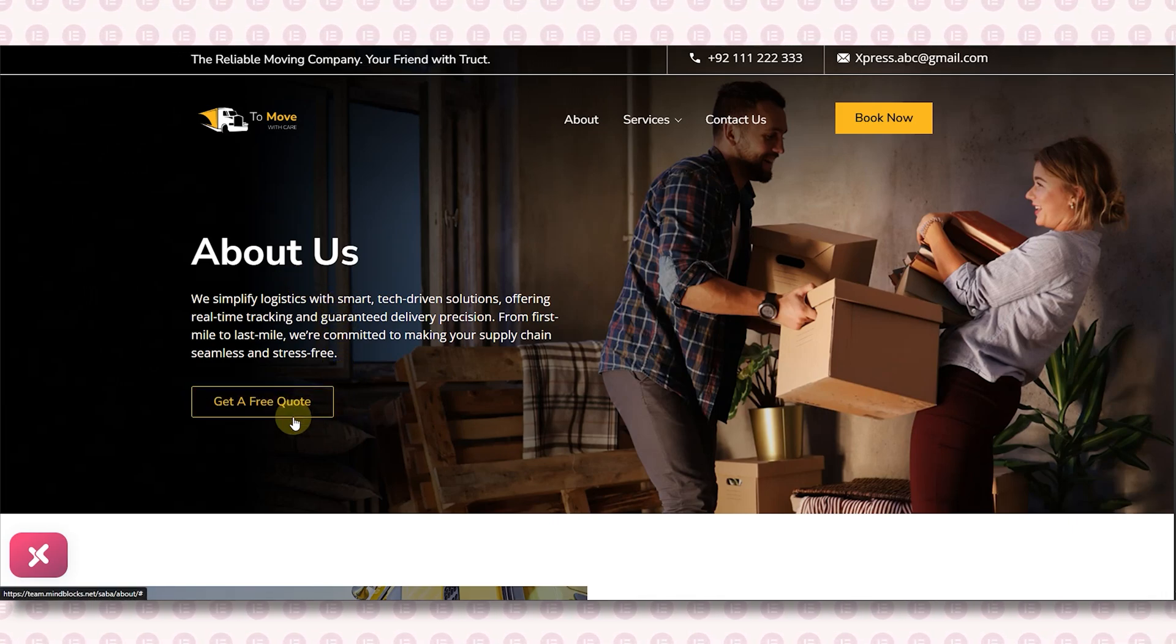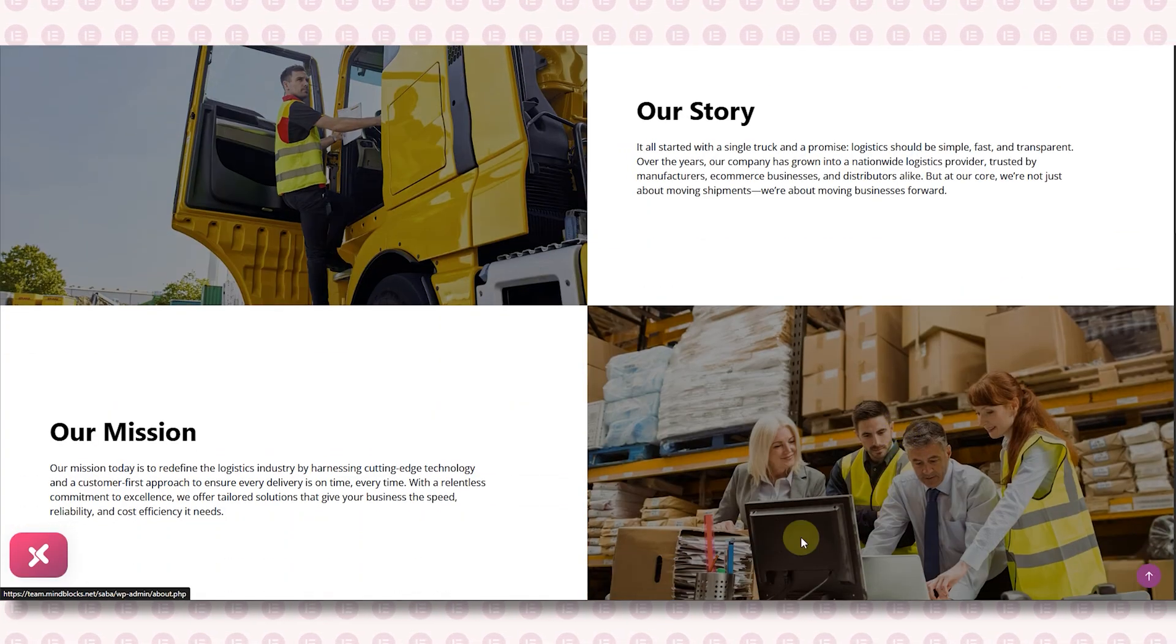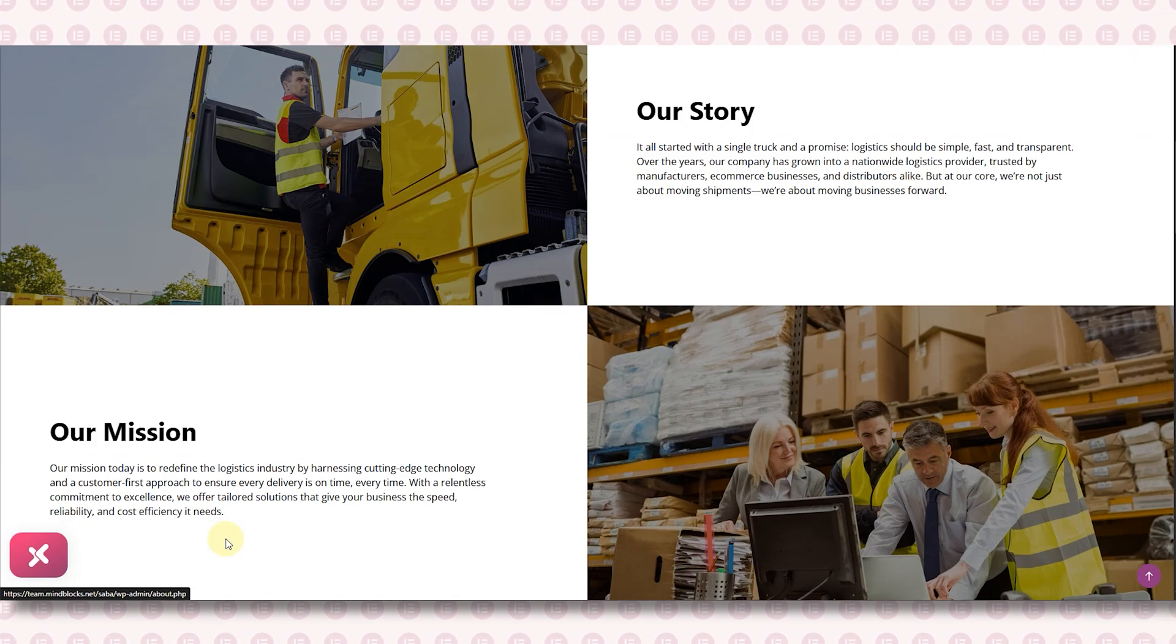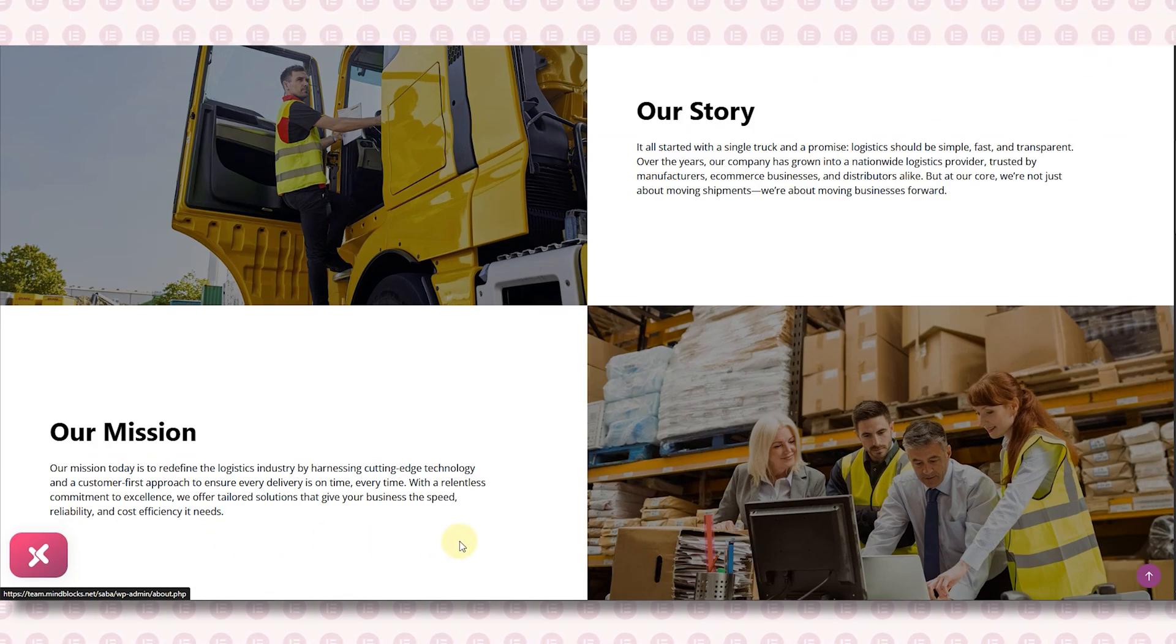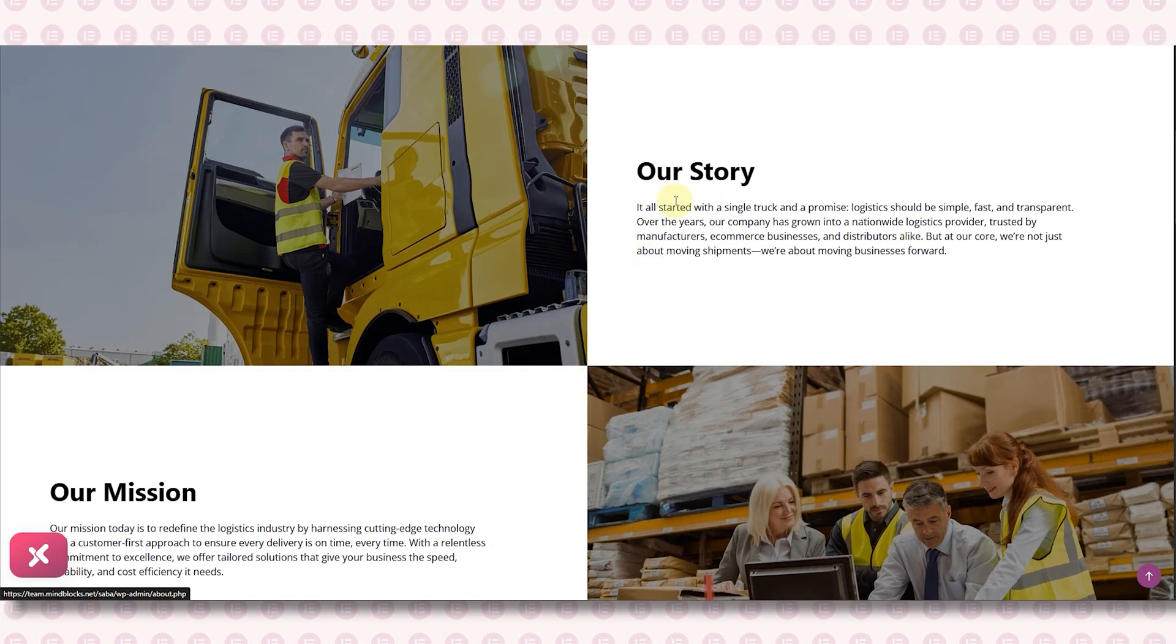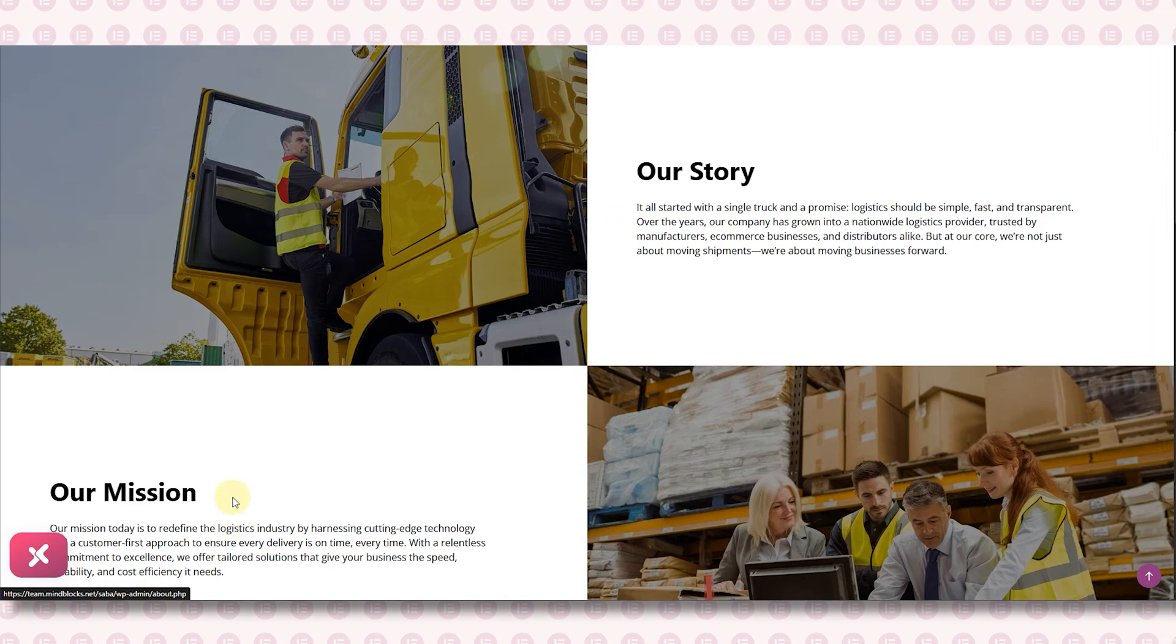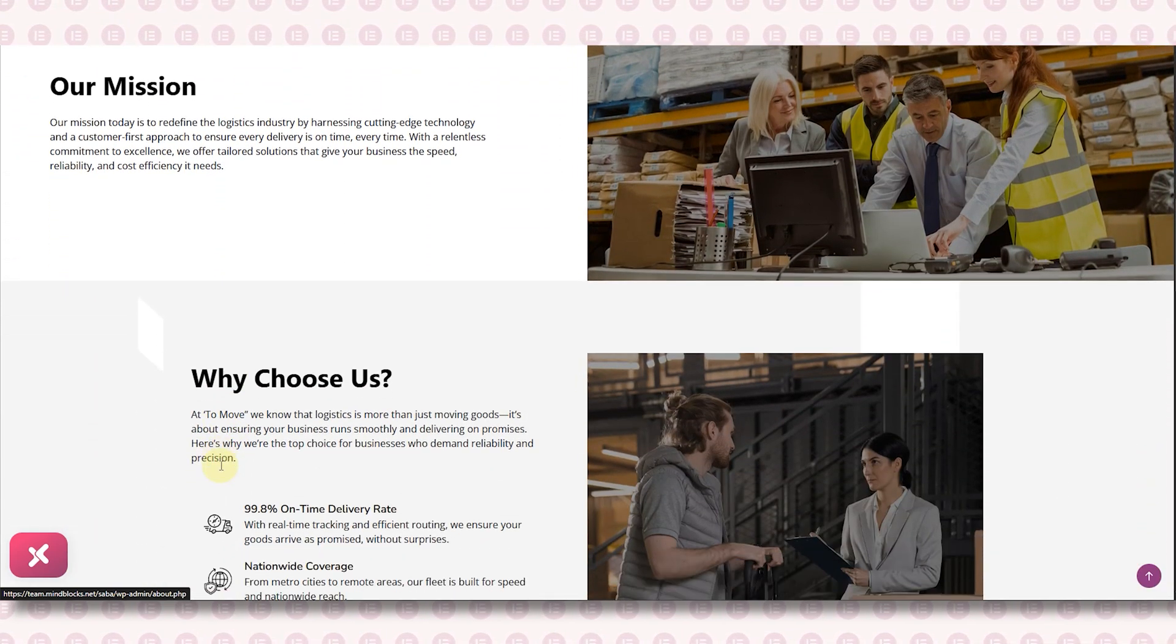Right after the hero section, your About Us page will have our story and mission section. People love to know the why behind a brand, and storytelling is the most effective way to share your journey. It makes your business feel more human and that builds trust.